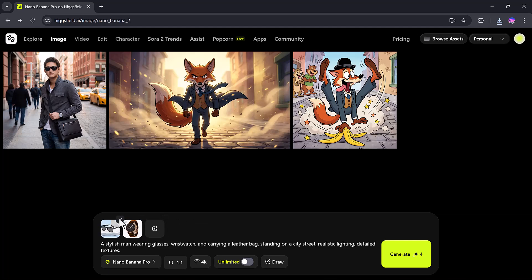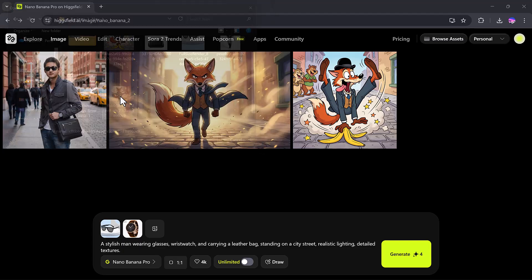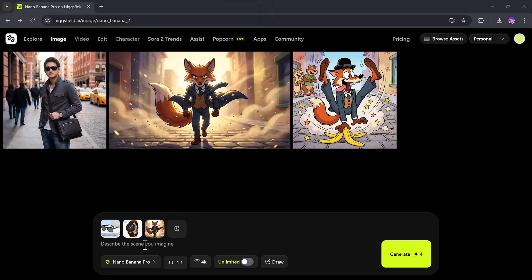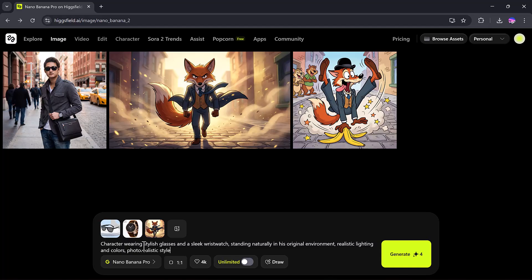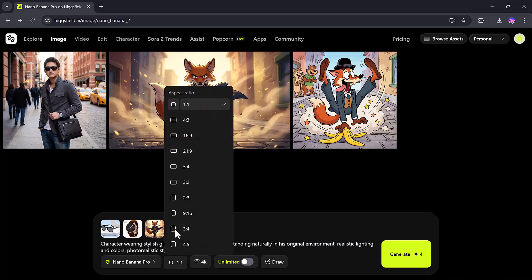Let's try another example. This time, I'll upload the watch and the same cartoon character image. My prompt will be: the character wearing stylish glasses and a sleek wristwatch, standing naturally in his original environment, realistic lighting and colors, photorealistic style.